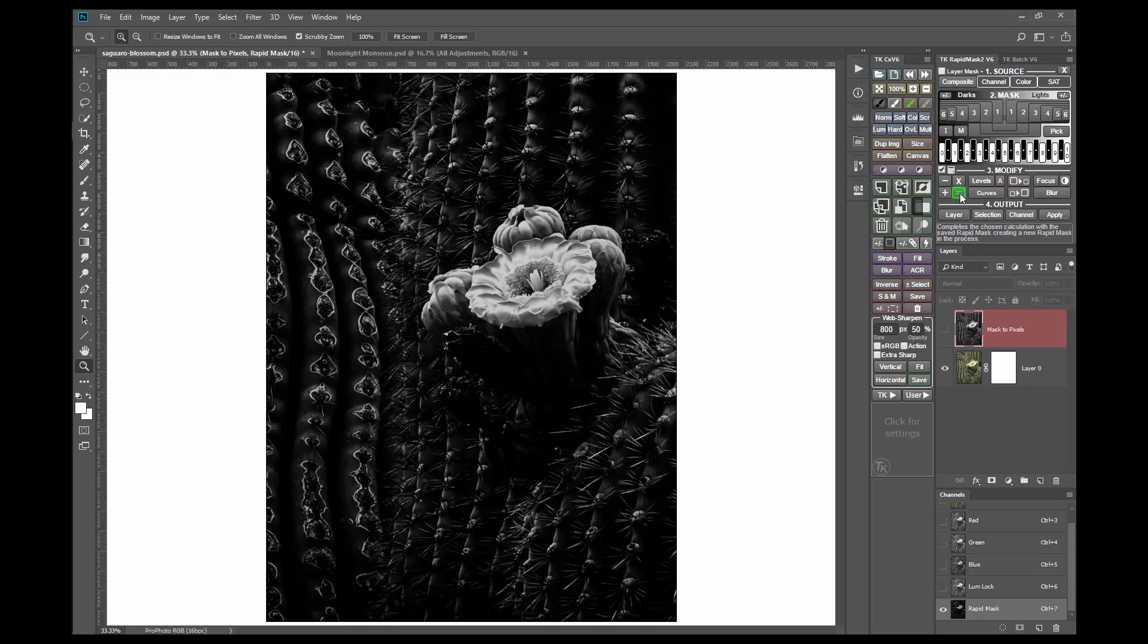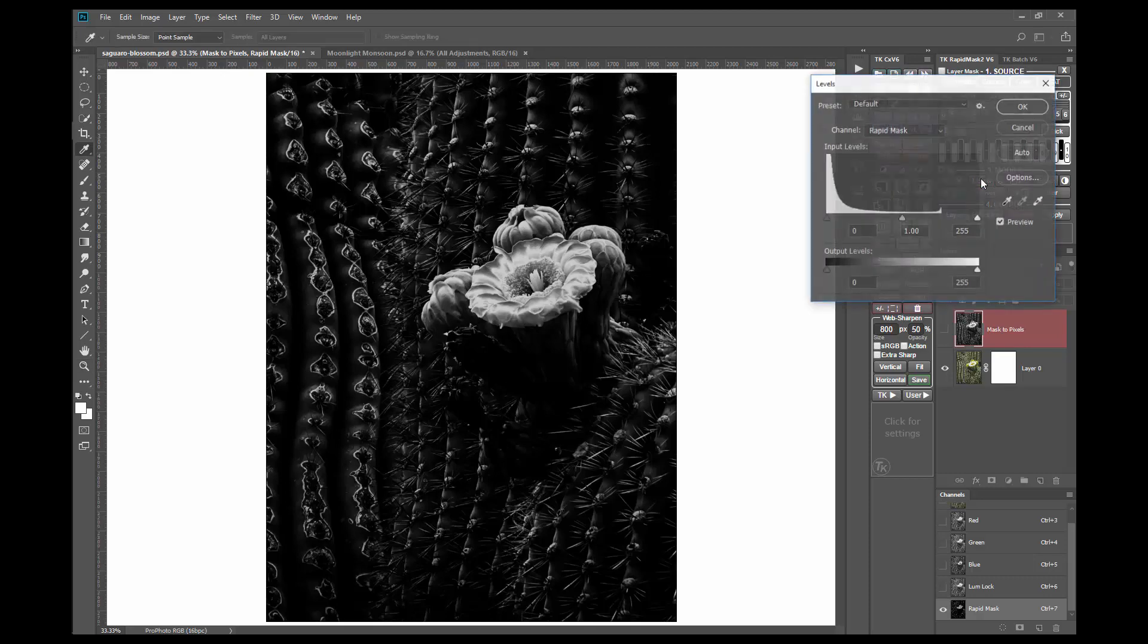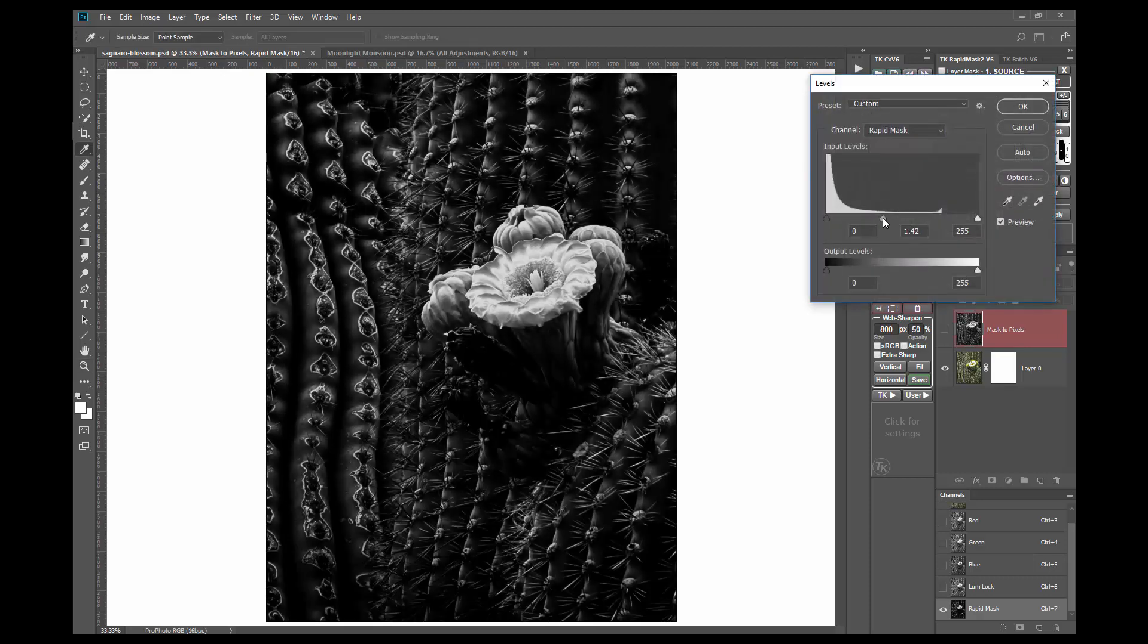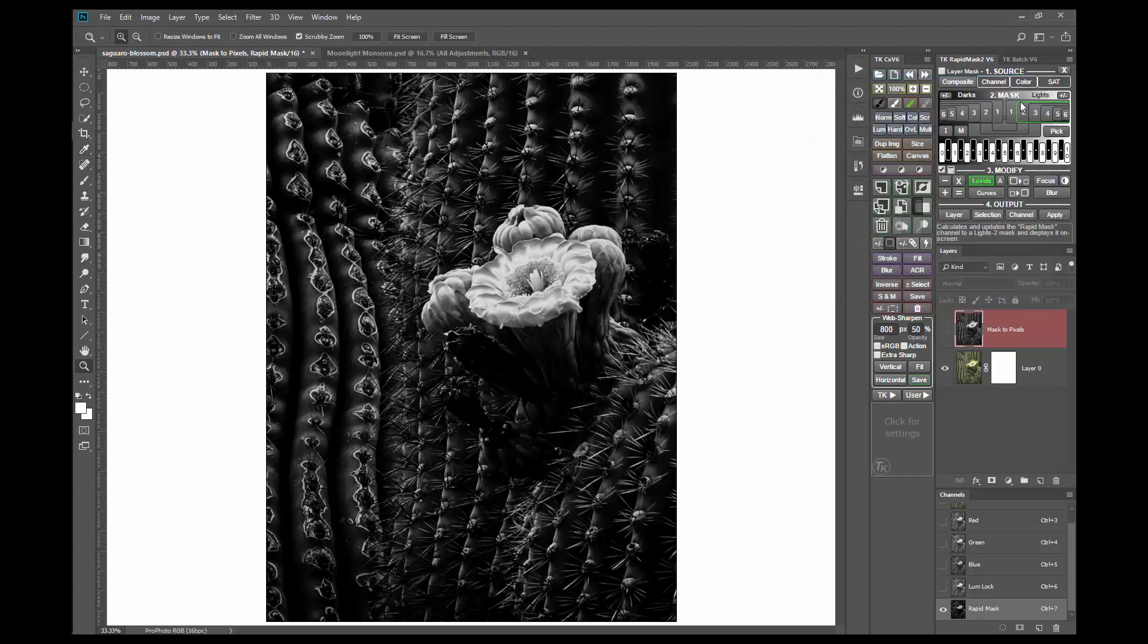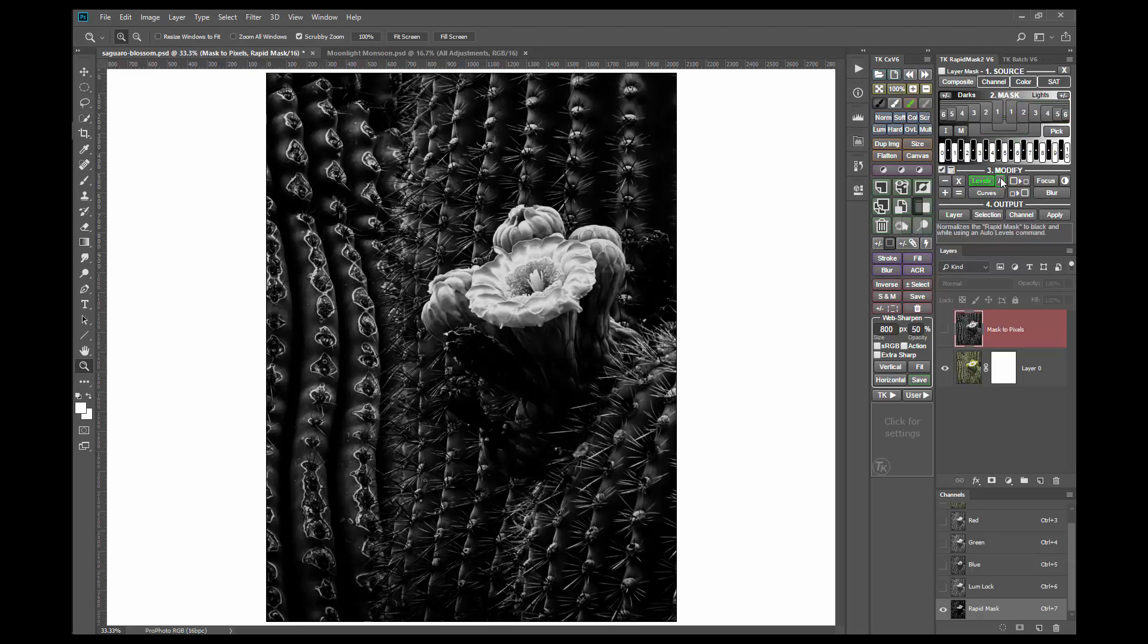Again, a levels gamma adjustment can easily fix that. The final modification is an auto levels adjustment using the auto button.